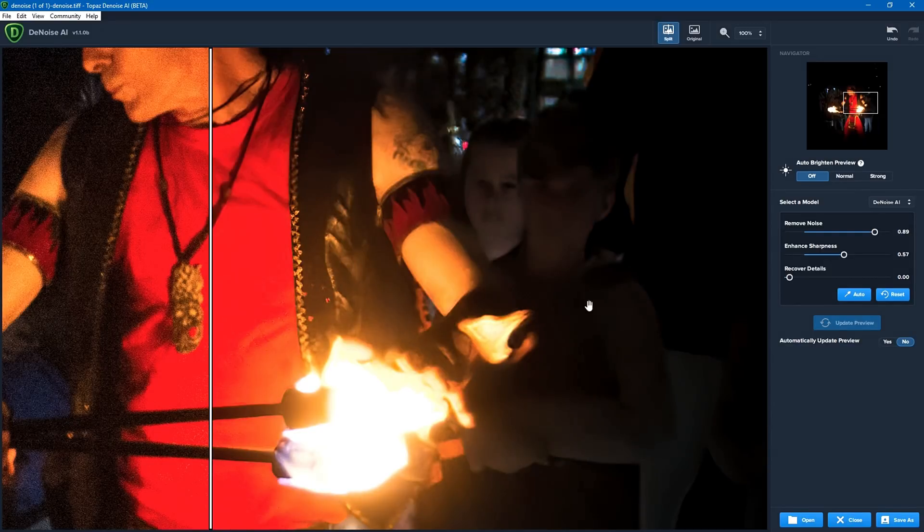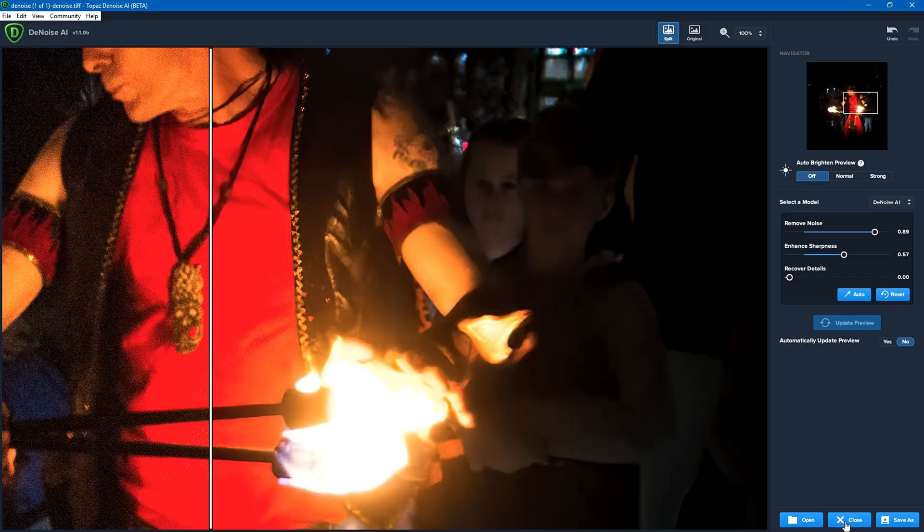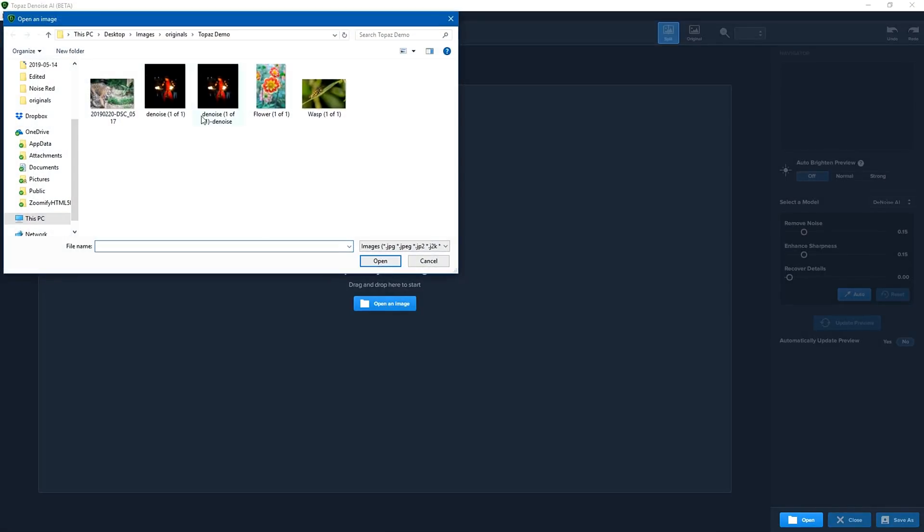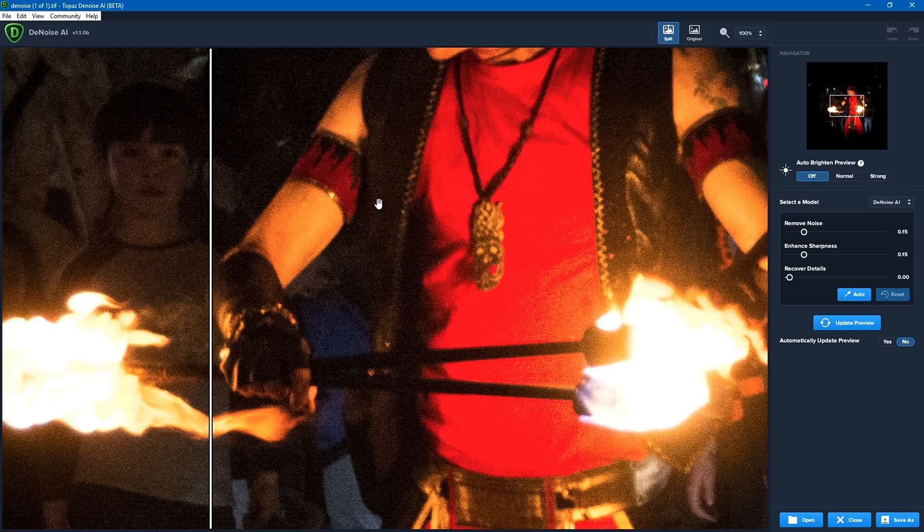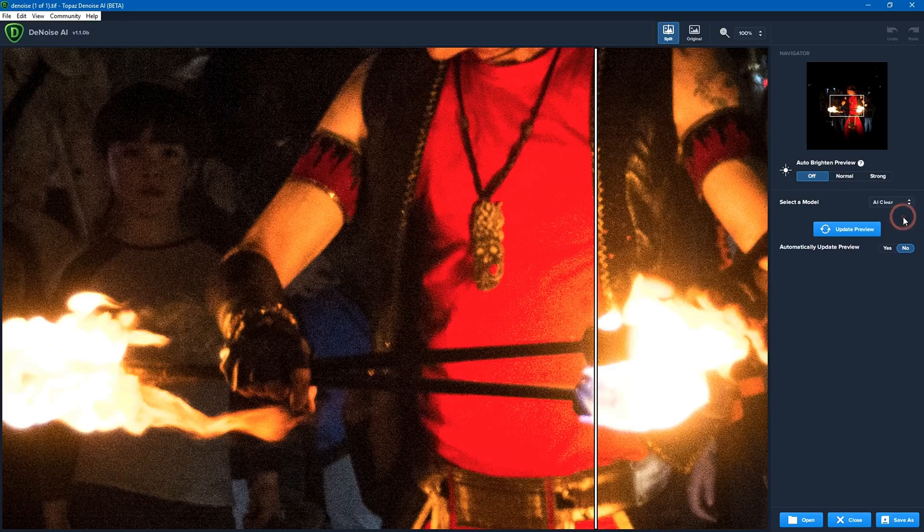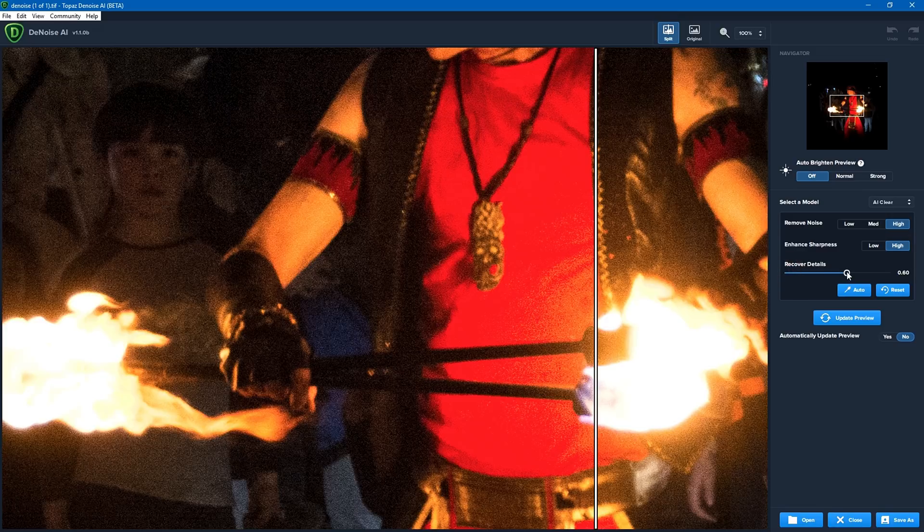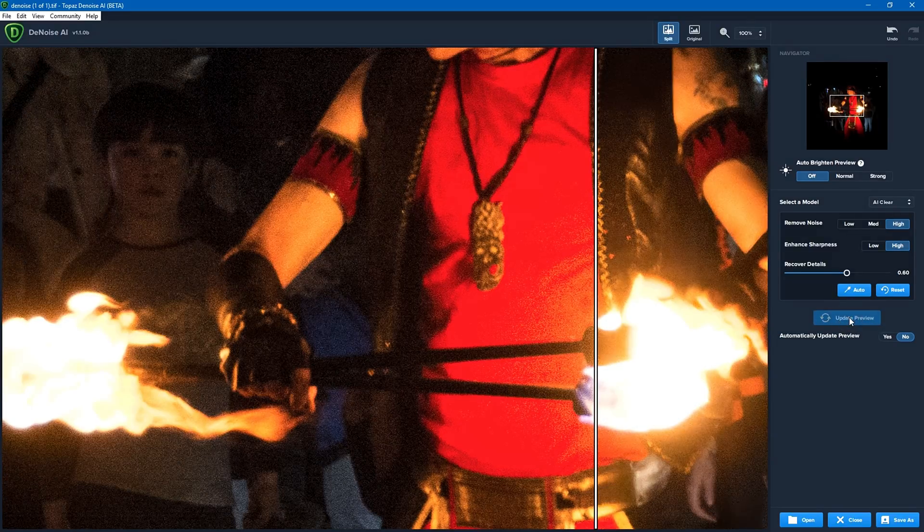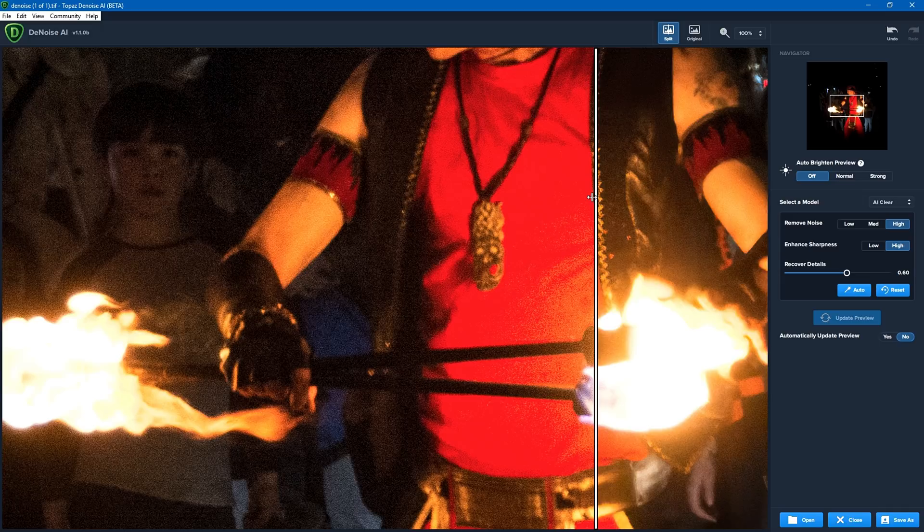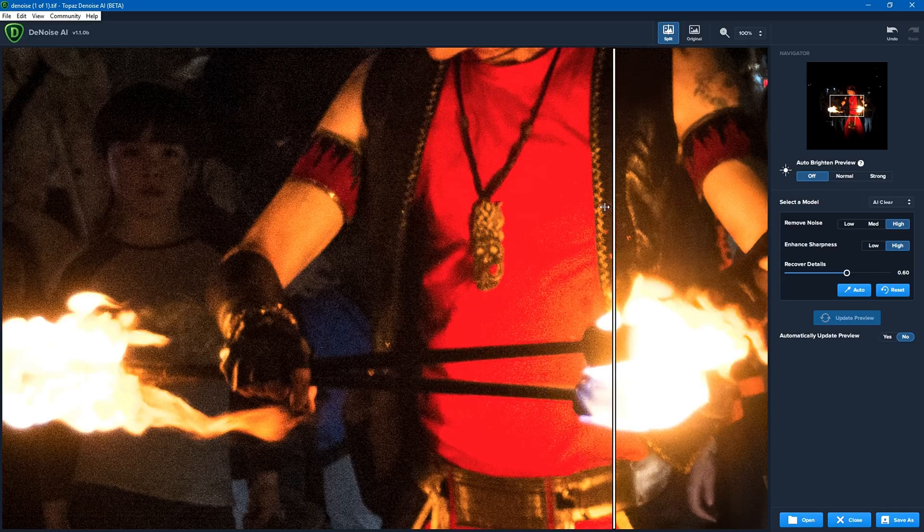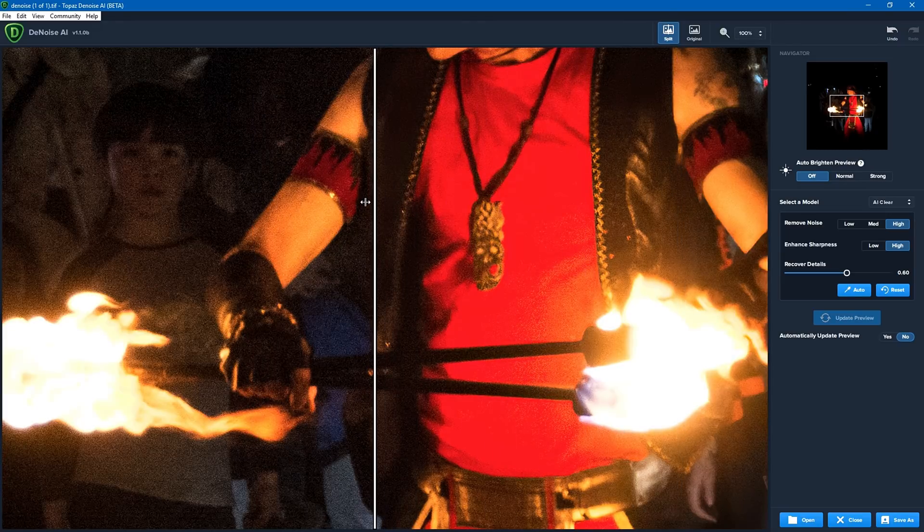Now, I mentioned earlier that there are two models. So what I'm going to do is I'm going to close this image and I'm going to open the original again. And what we're going to do, we're at 100%, we're going to change this to AI Clear. So I'm going to put it on high, increase sharpness high, and we'll set recover details to 0.6. Update preview. And this is now going to try and process.